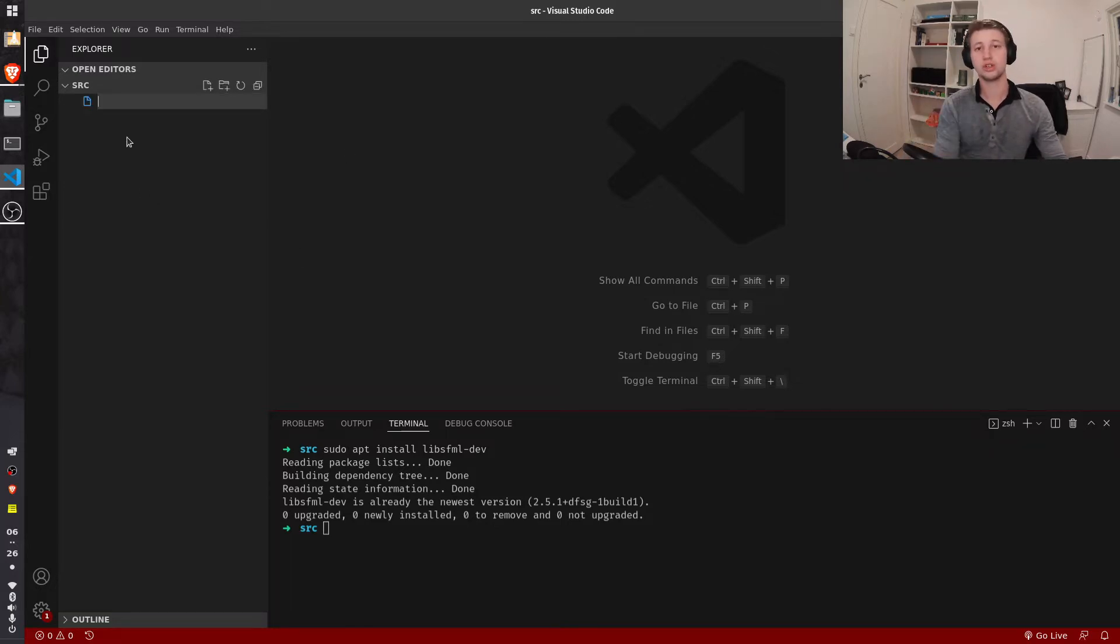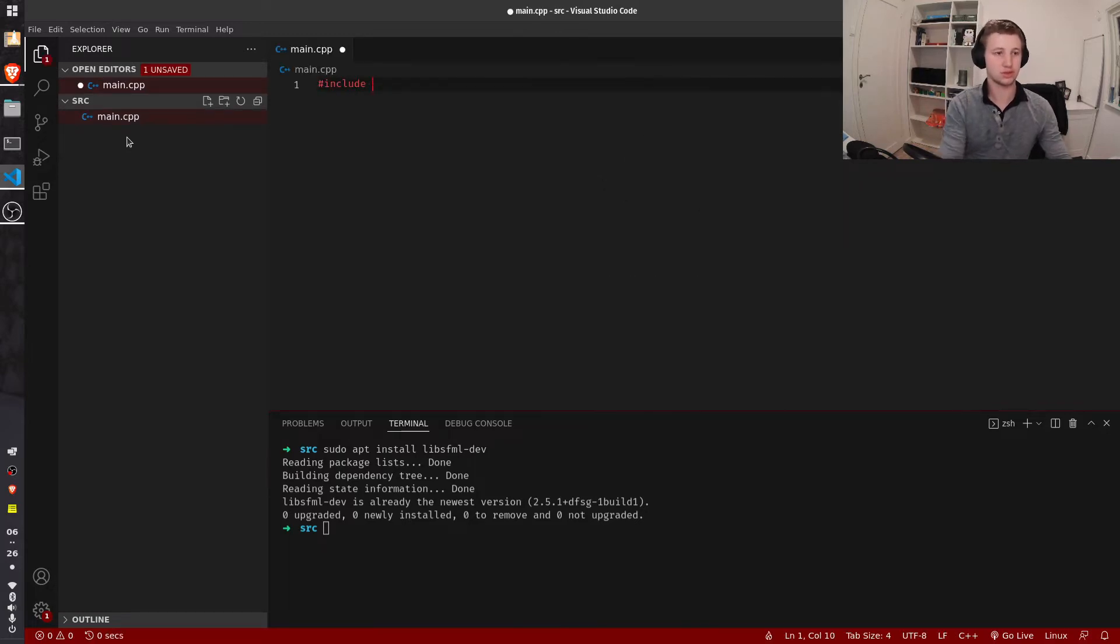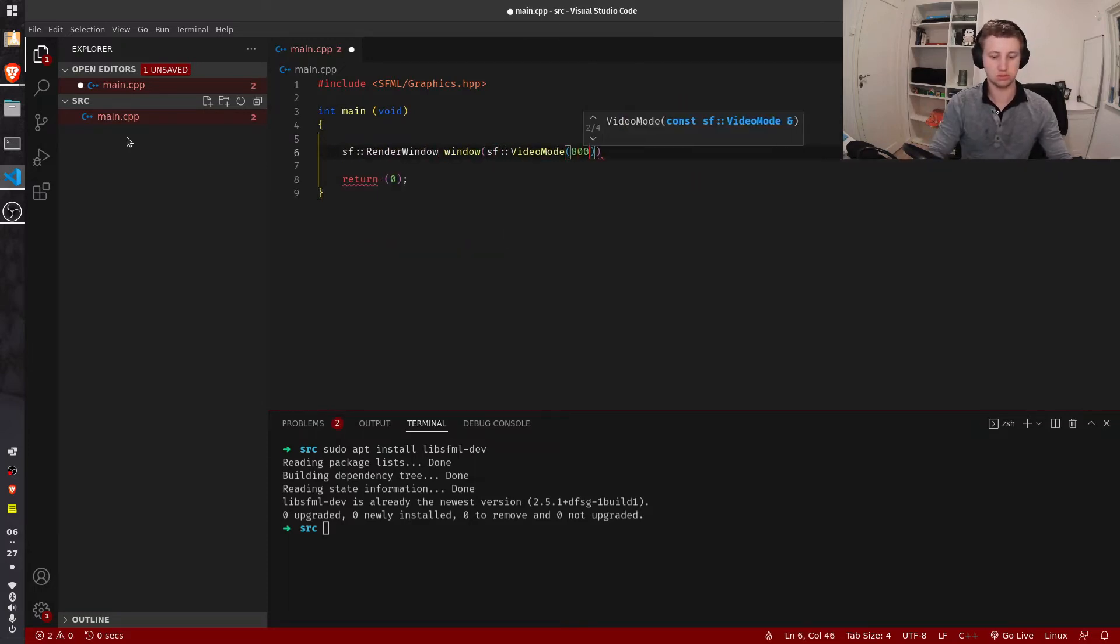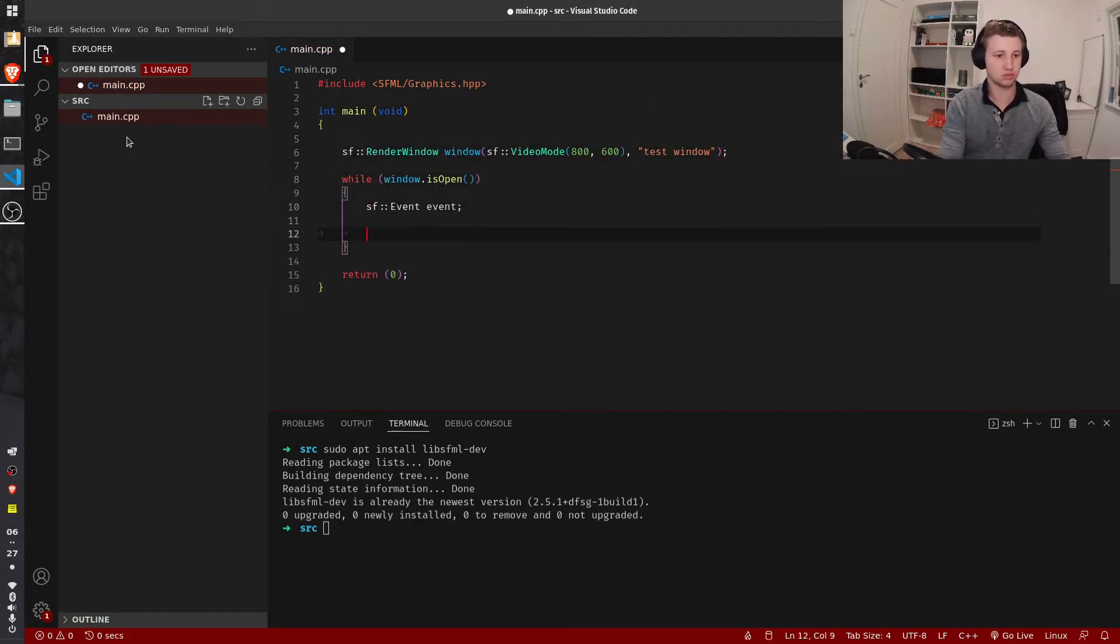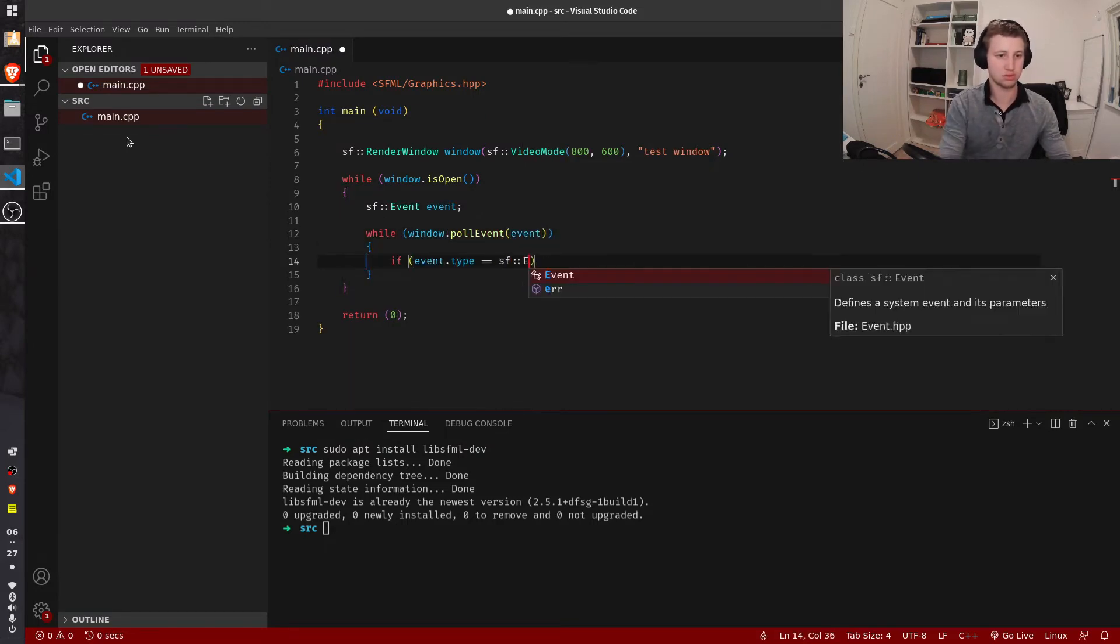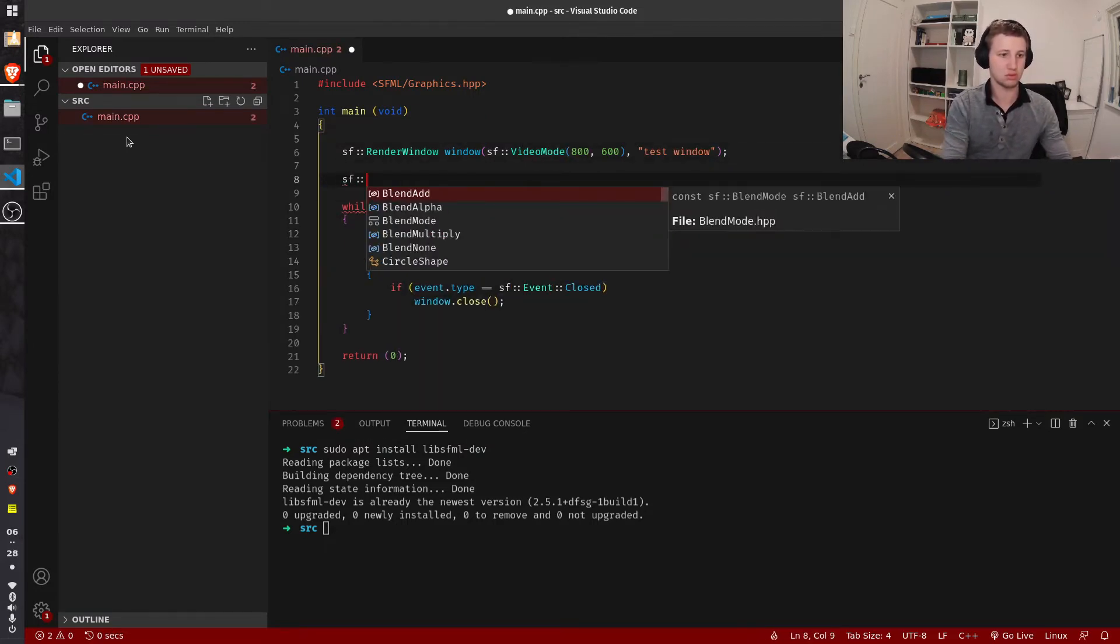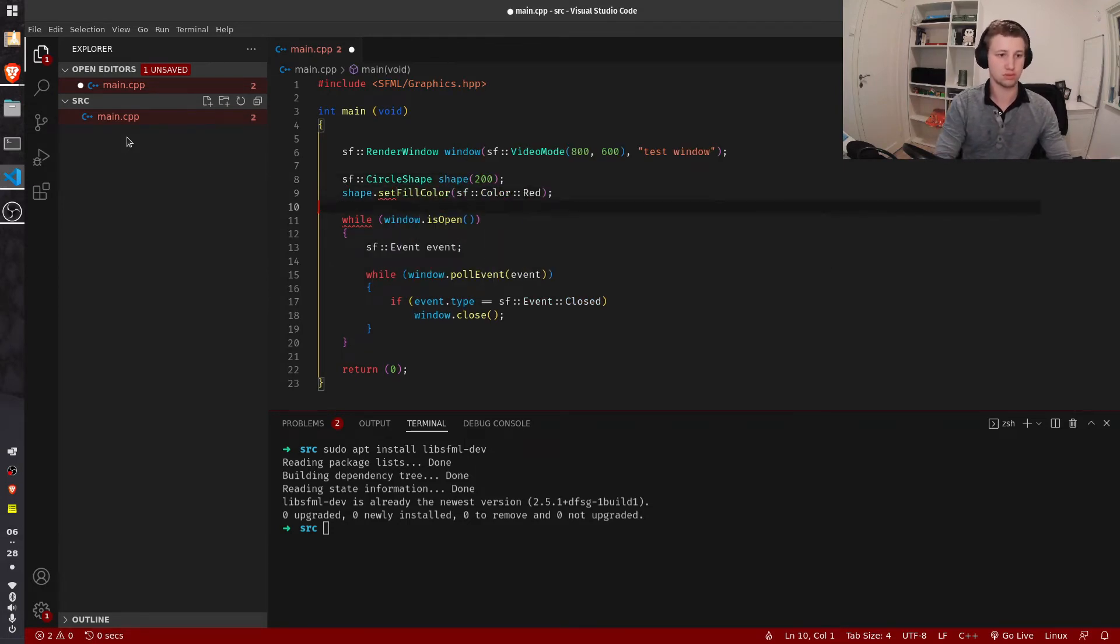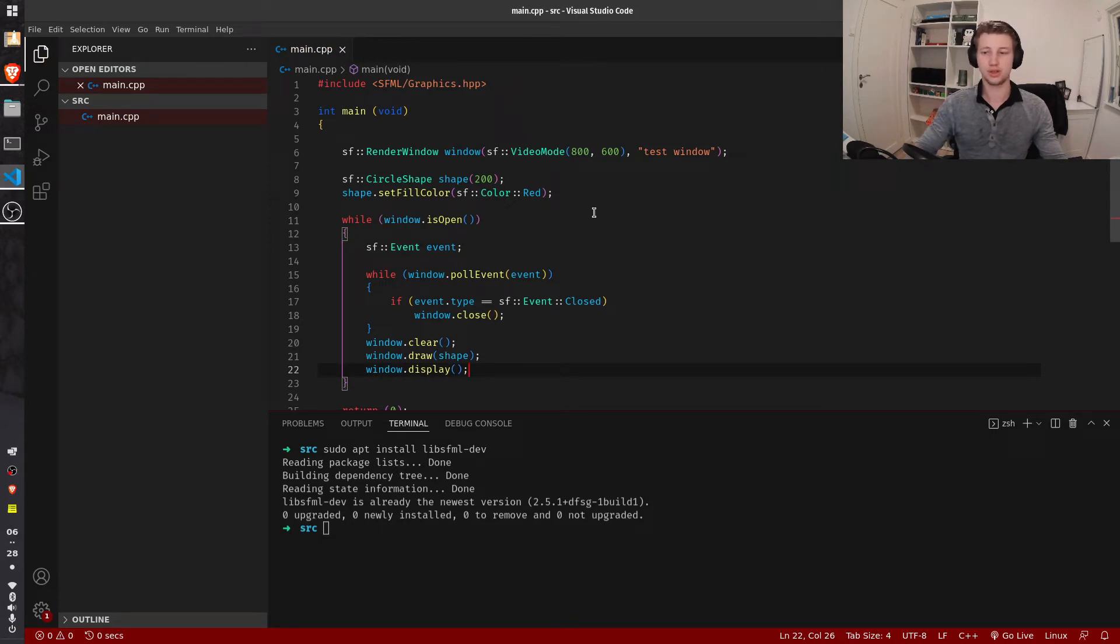We're then going to write a short file just to test SFML. Now that we have some code to test SFML, we are going to try to compile this.